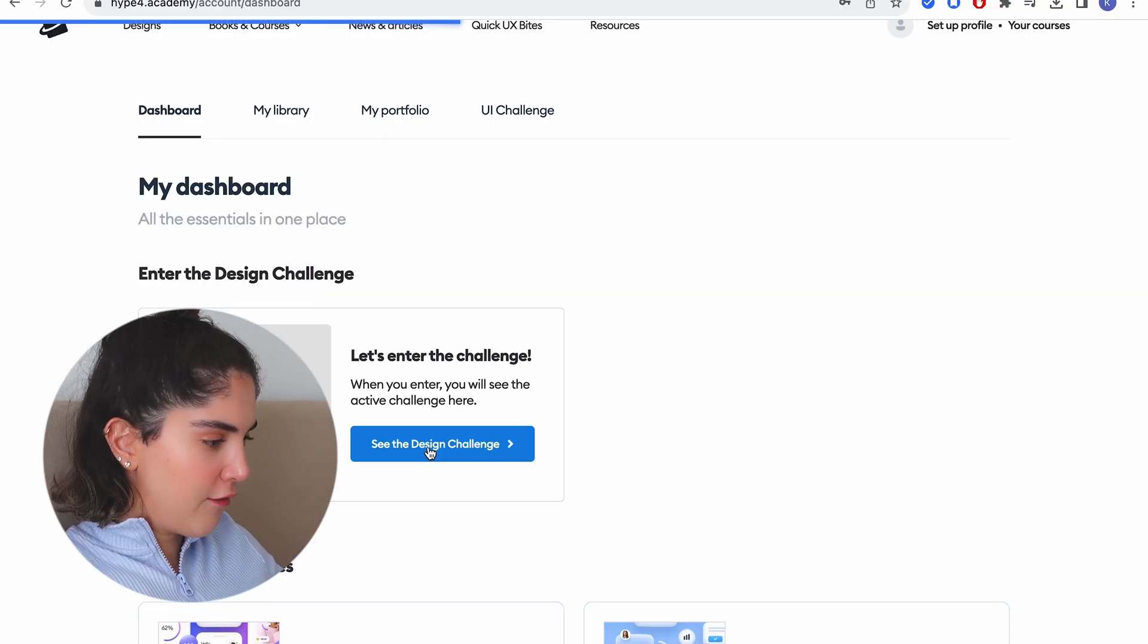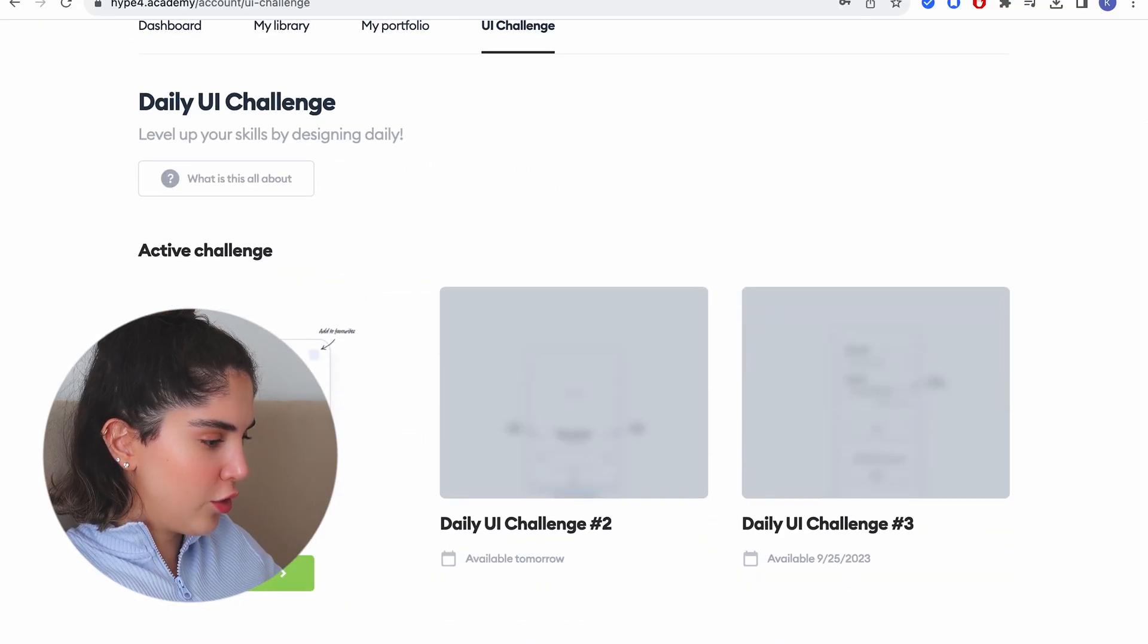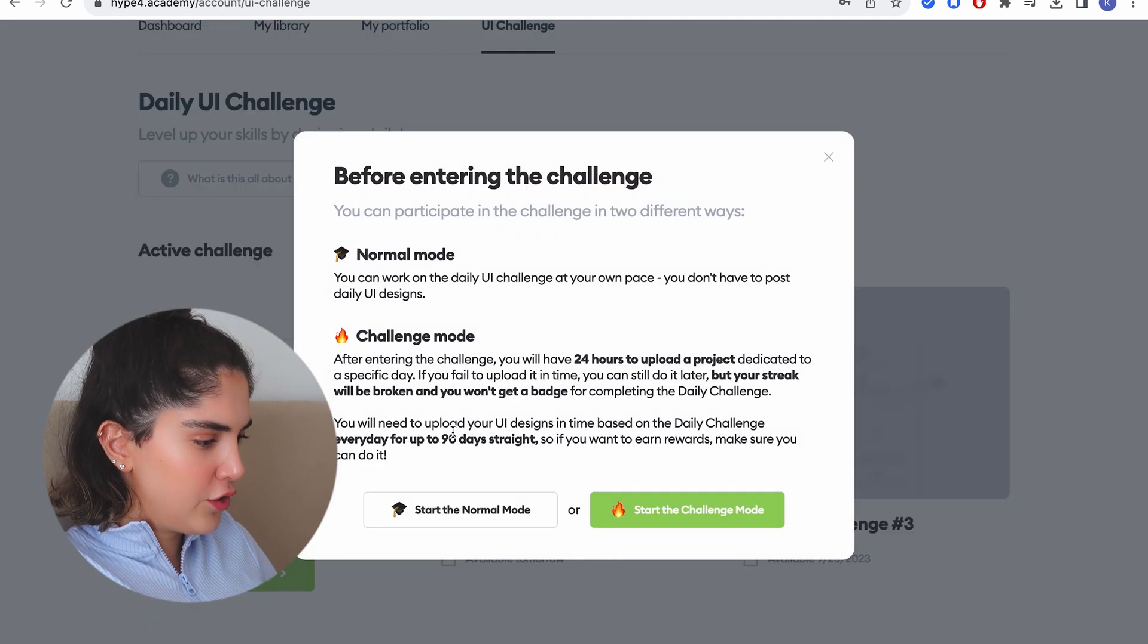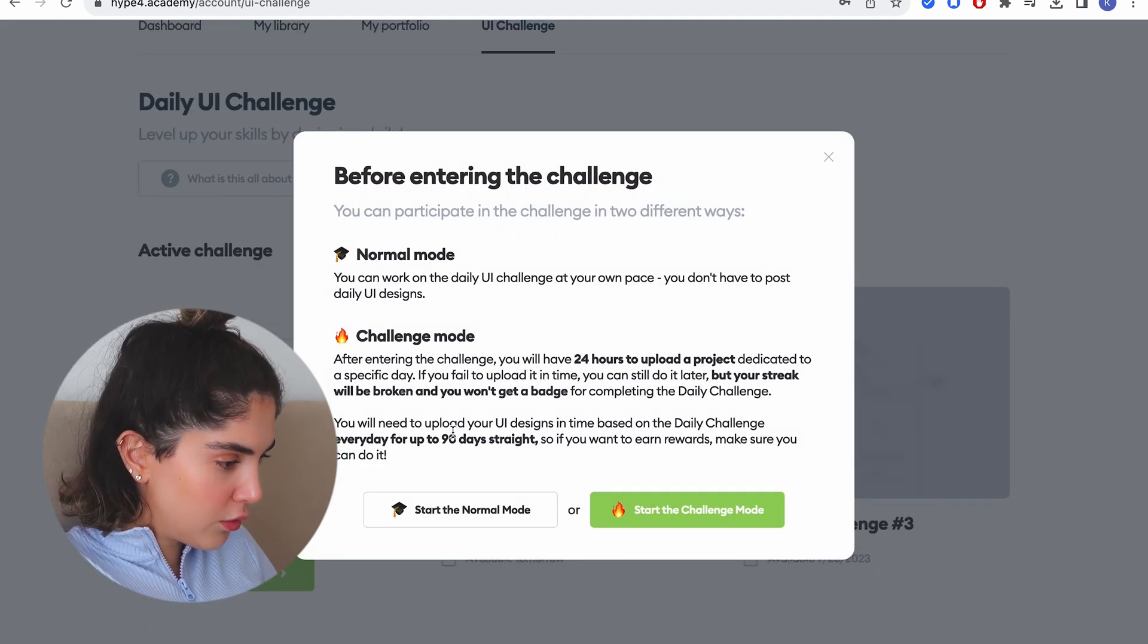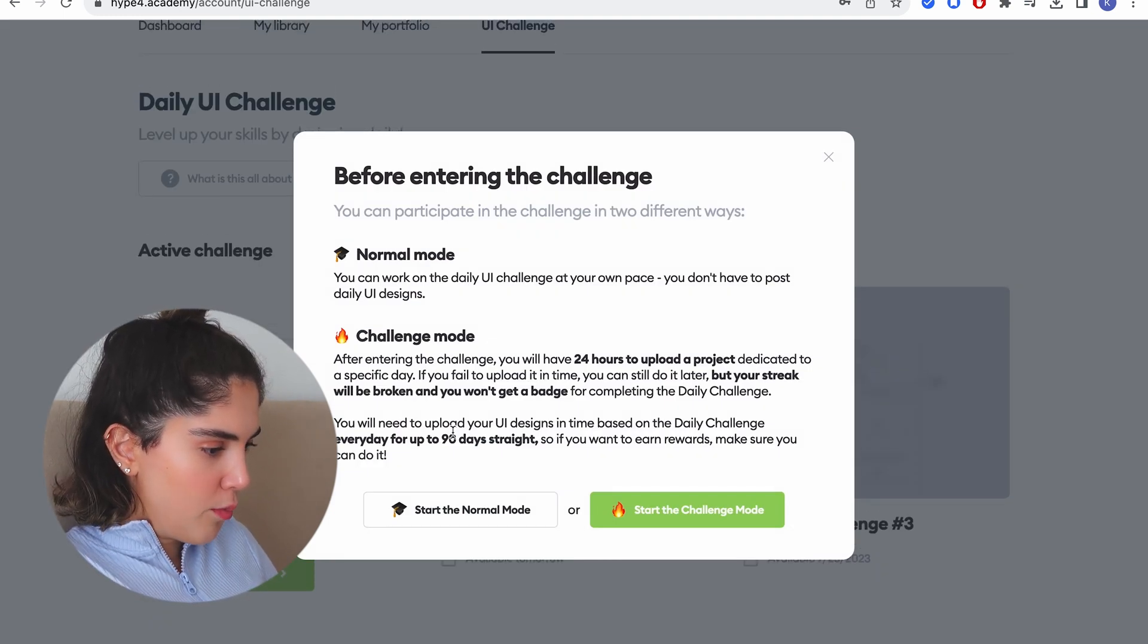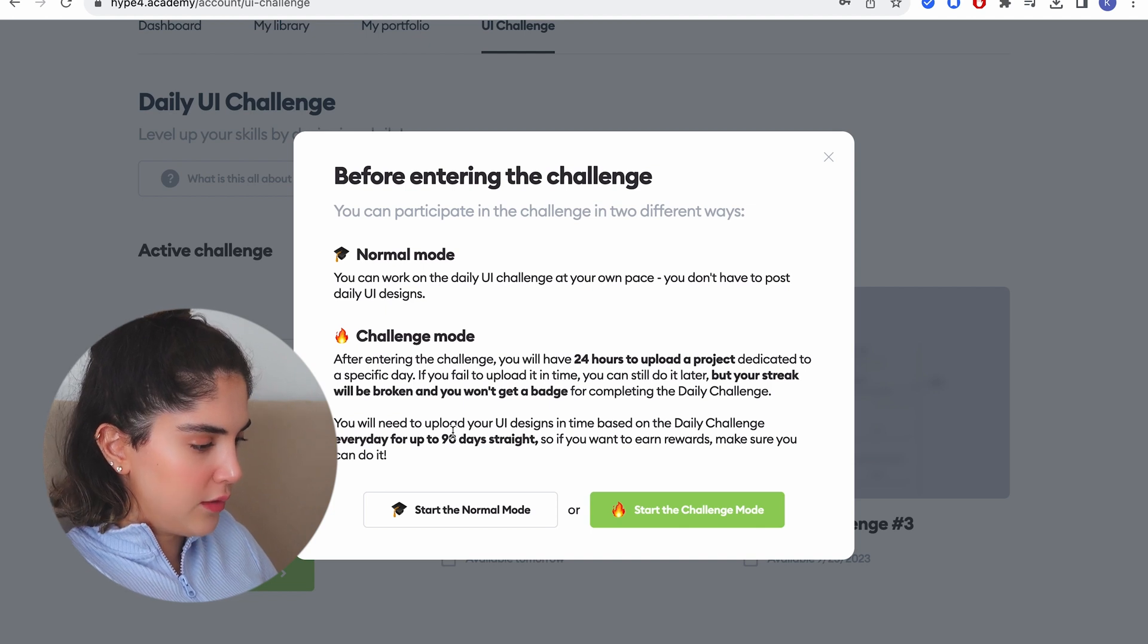They already have the first design challenge ready for you. Before entering the challenge, you have normal mode where you can work on a daily UI challenge at your own pace. You don't have to post daily UI designs. No, I want to do the challenge mode. I want to be challenged, you guys.